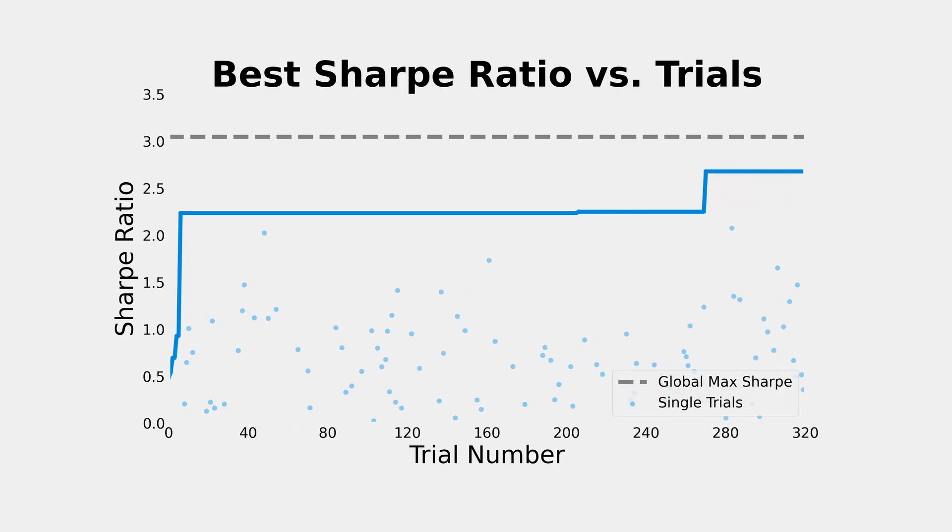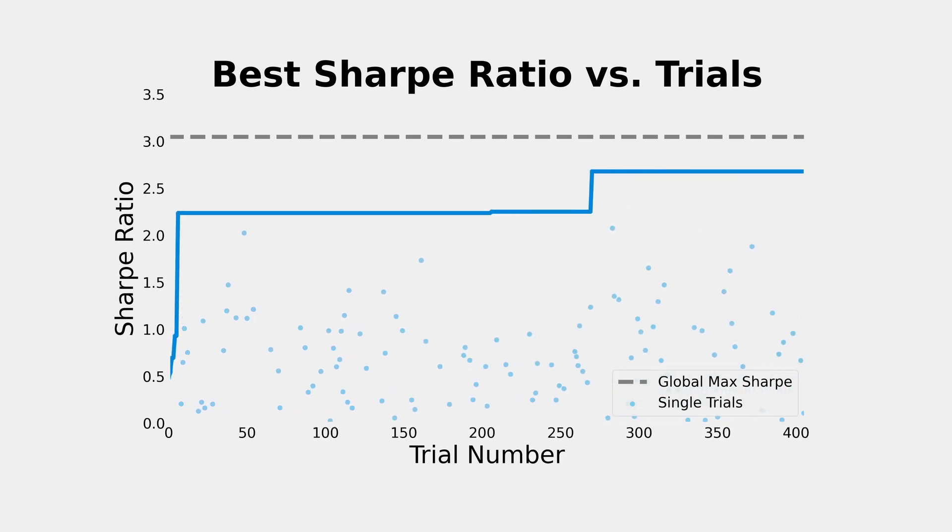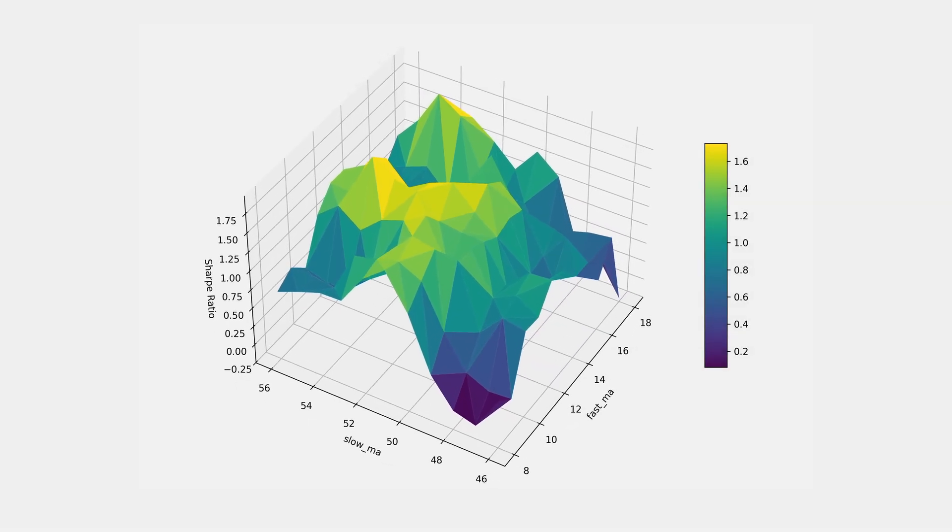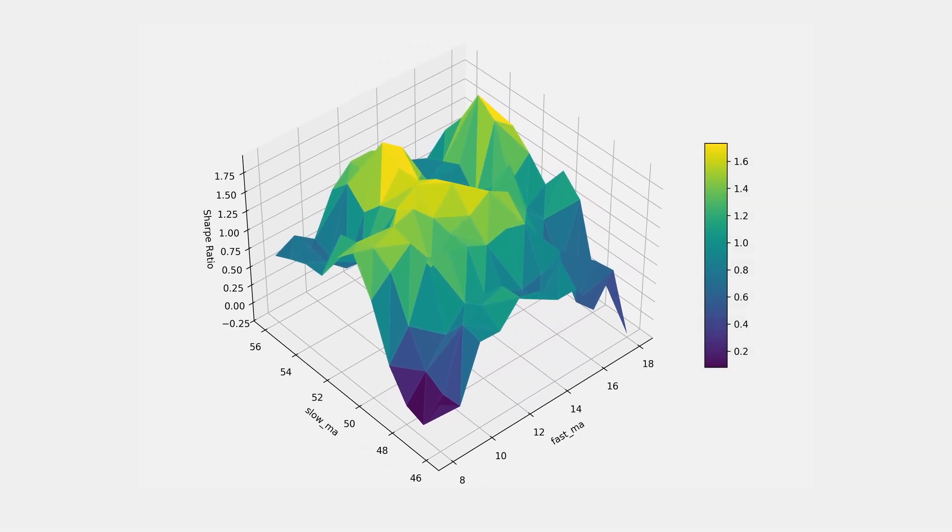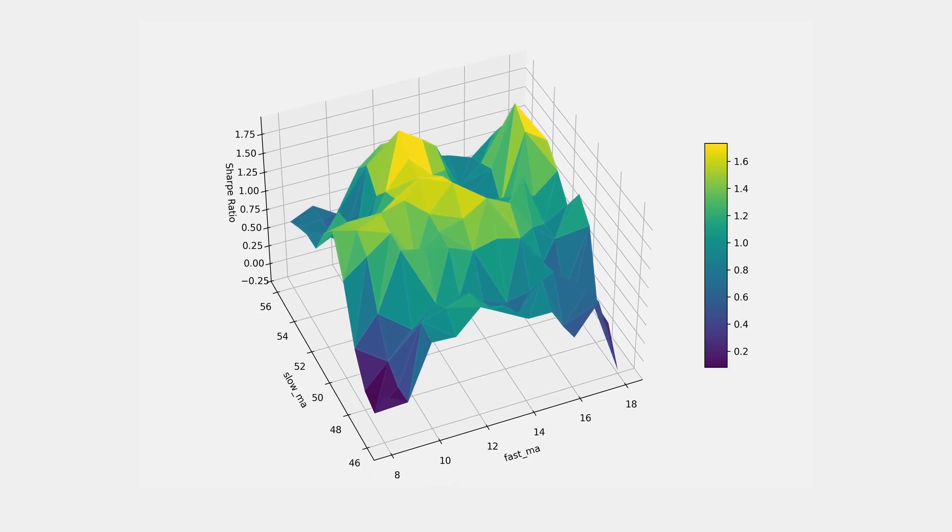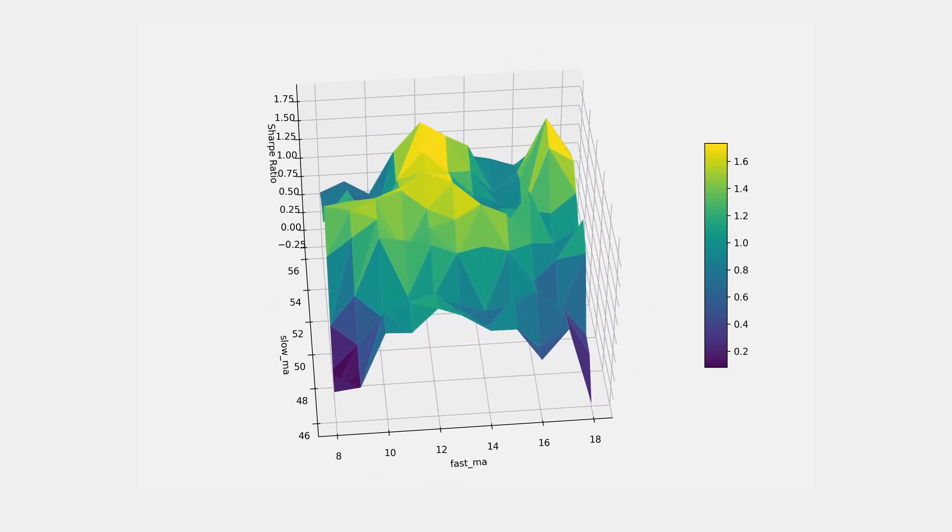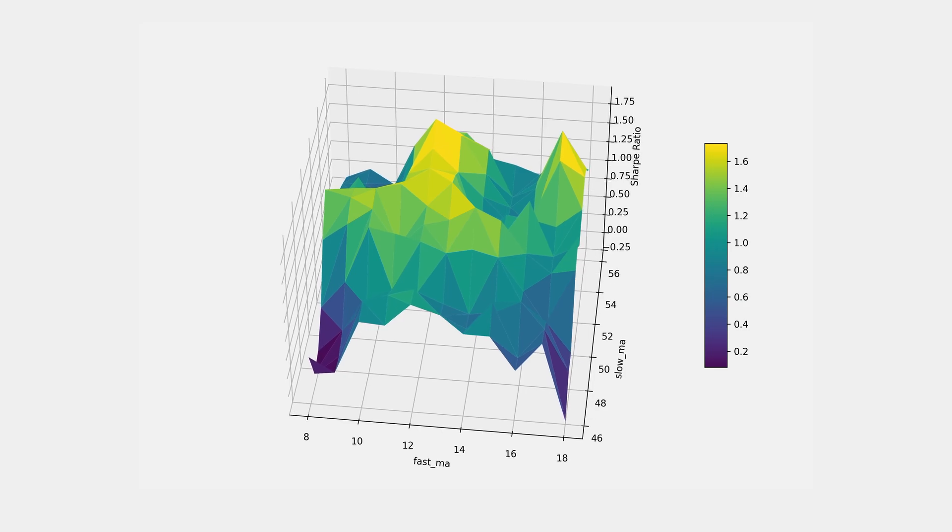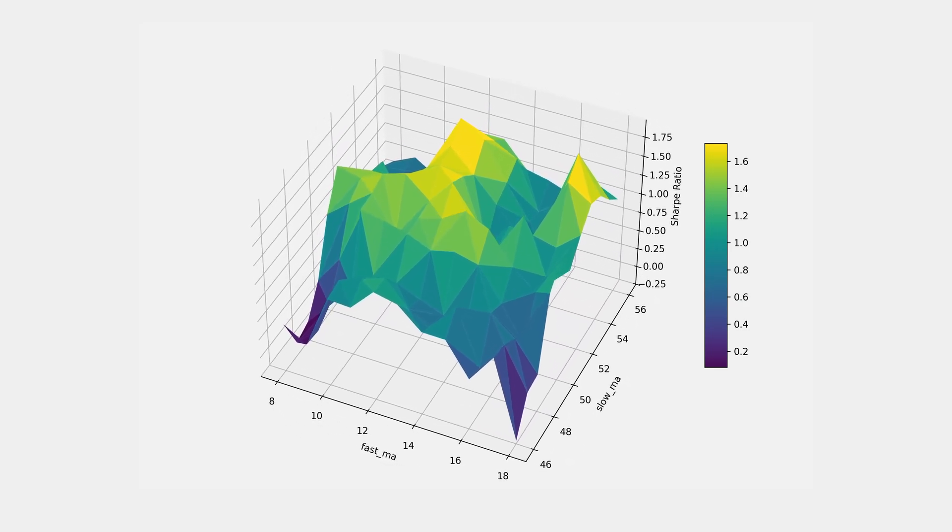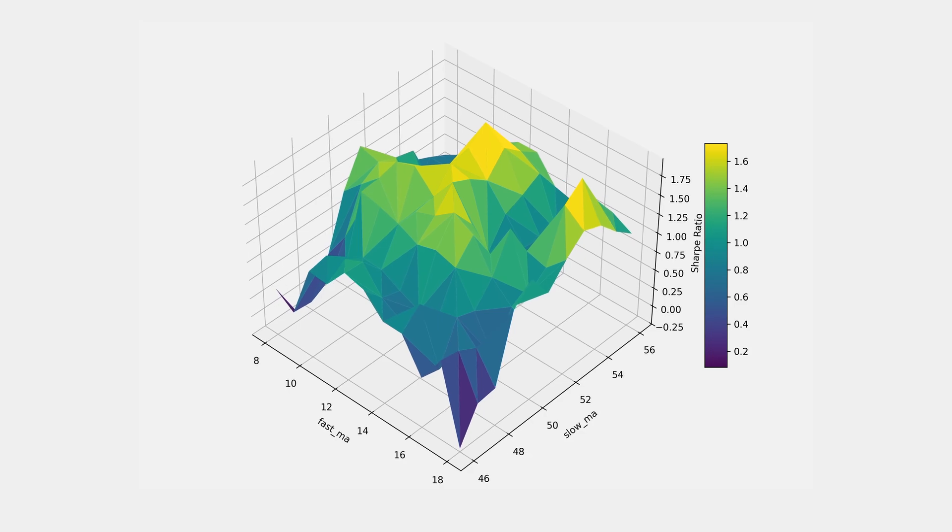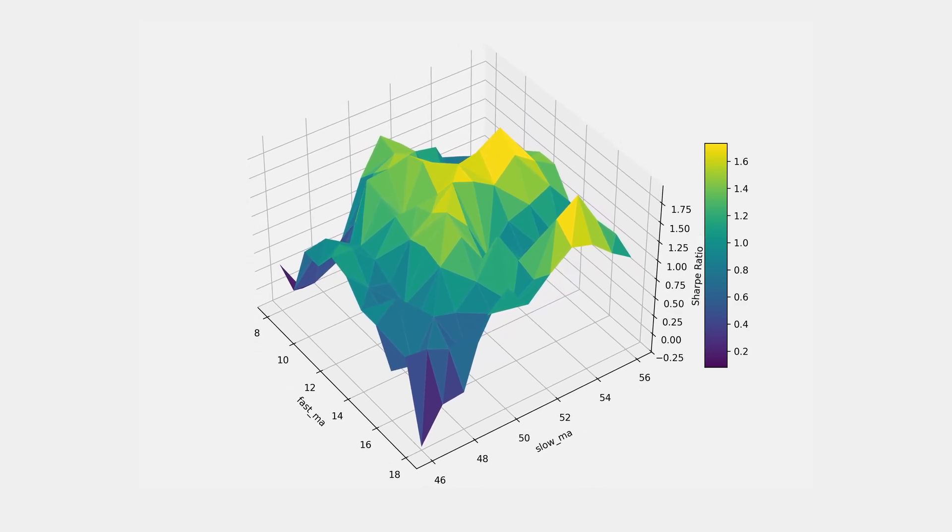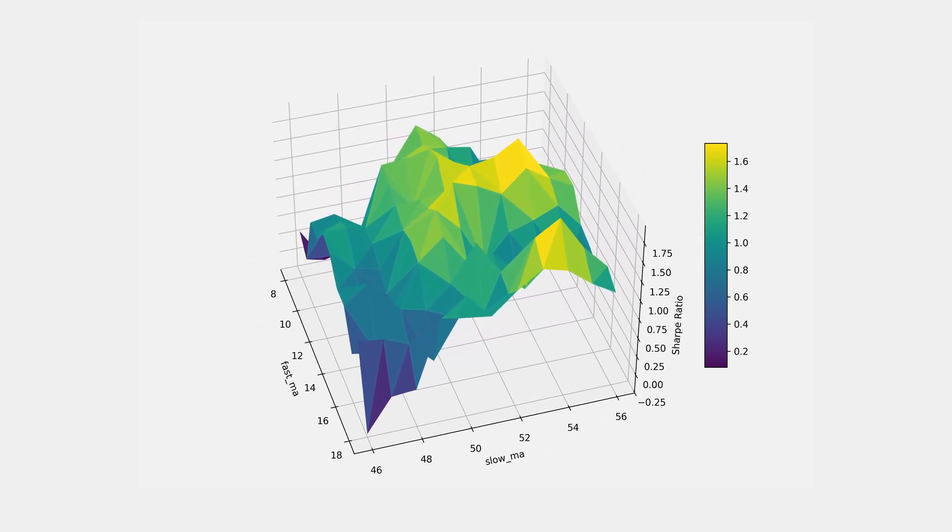We can use some of that extra time we save to run a sensitivity analysis, like the one you see on screen. This shows us how the strategy performance changes with small shifts in the input parameters centered around our optimal point. If the generated surface is too spiky, that would be an indication that our parameter selection is overfit and not particularly robust.